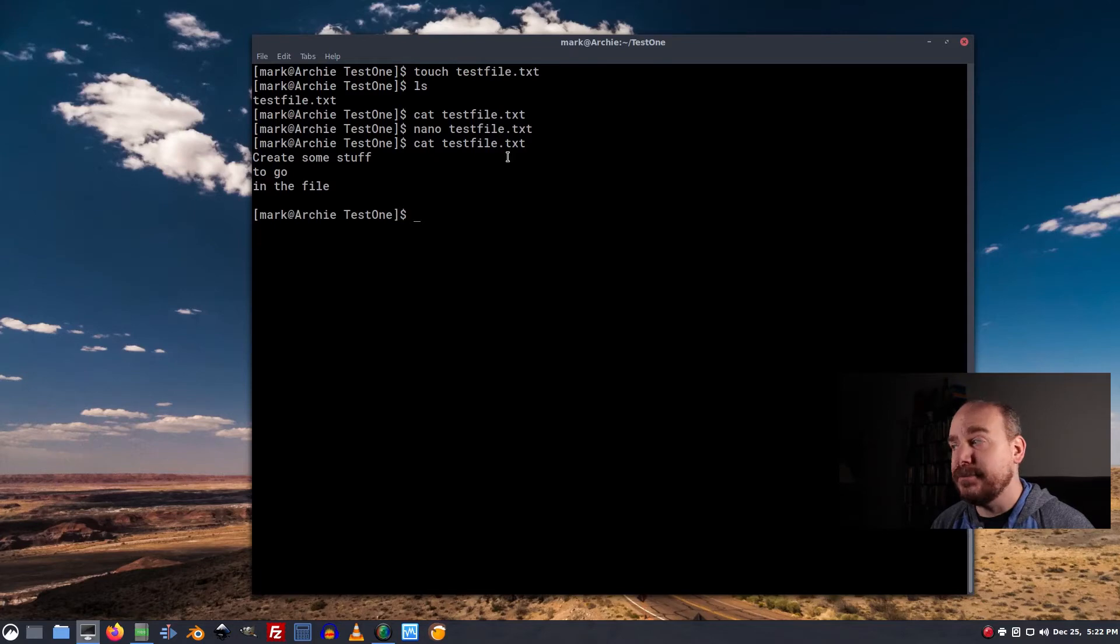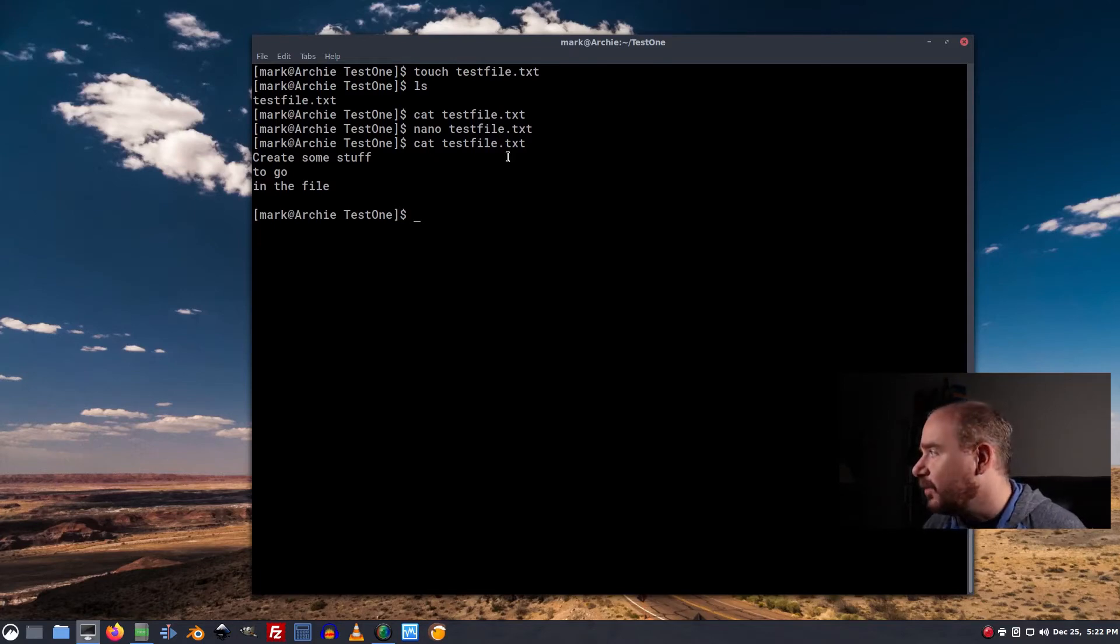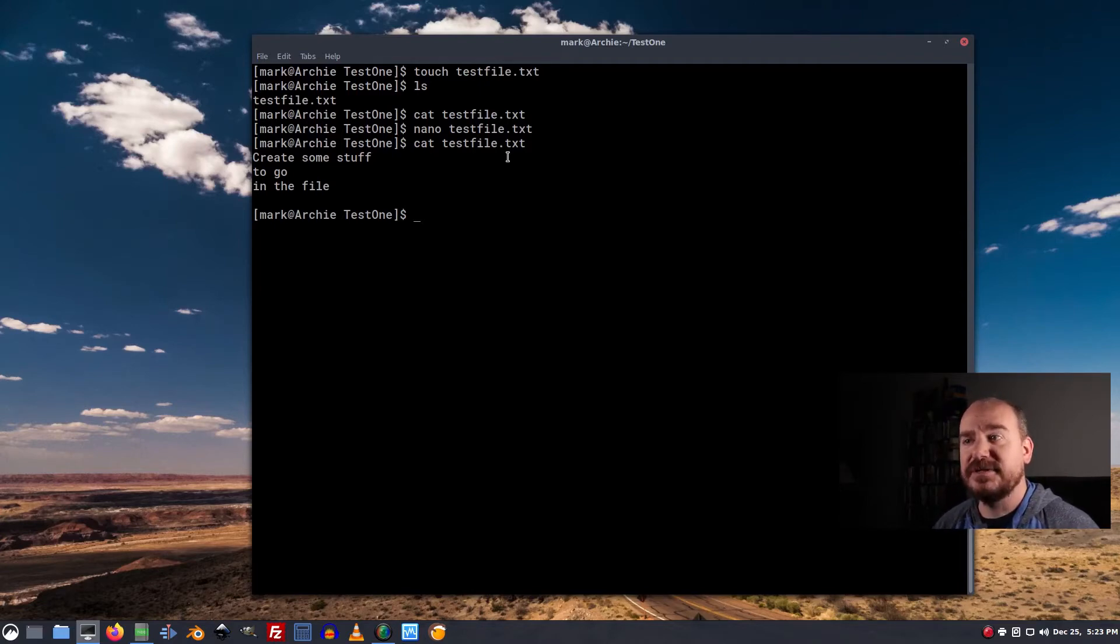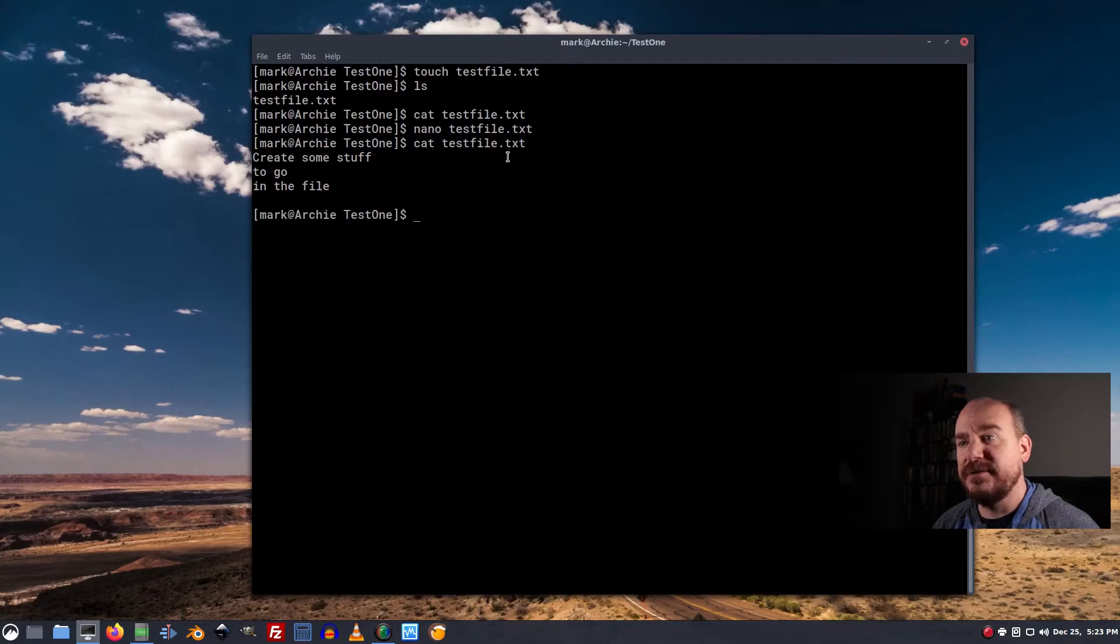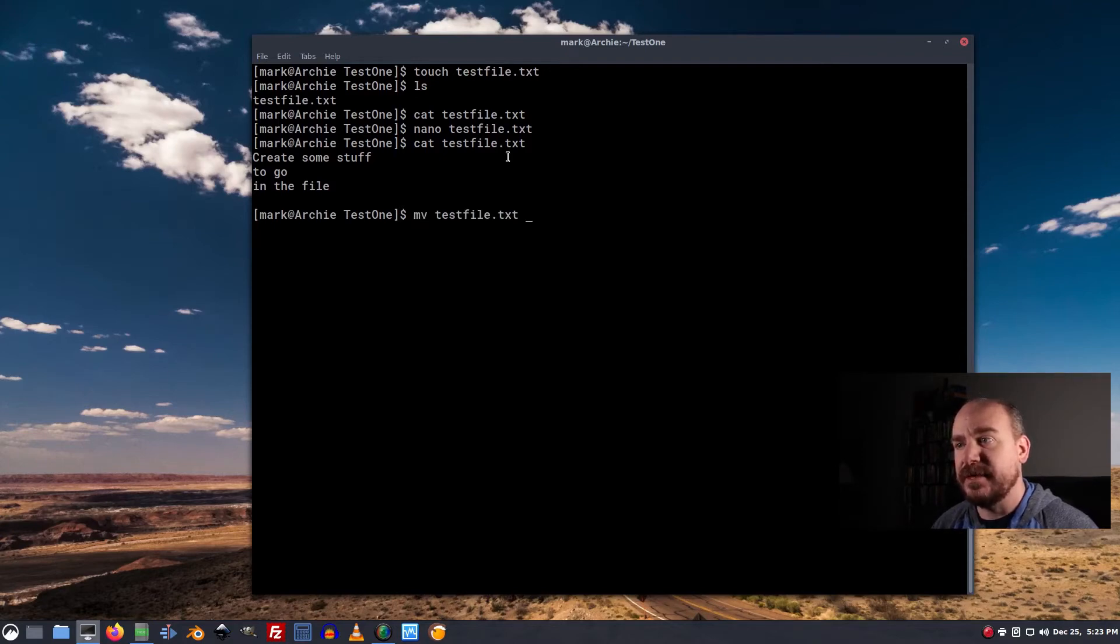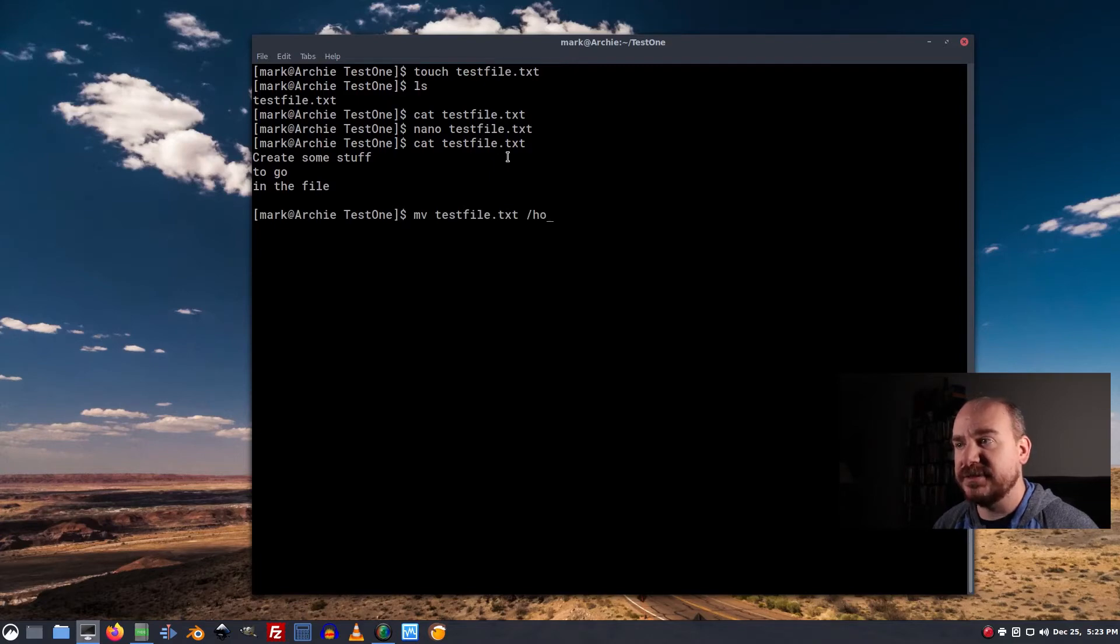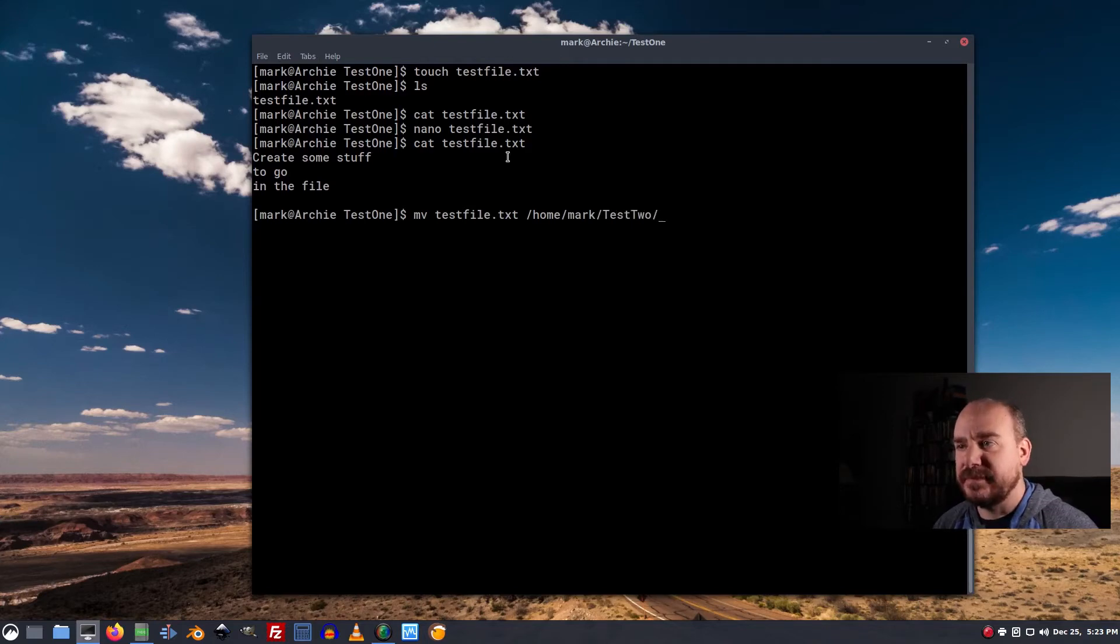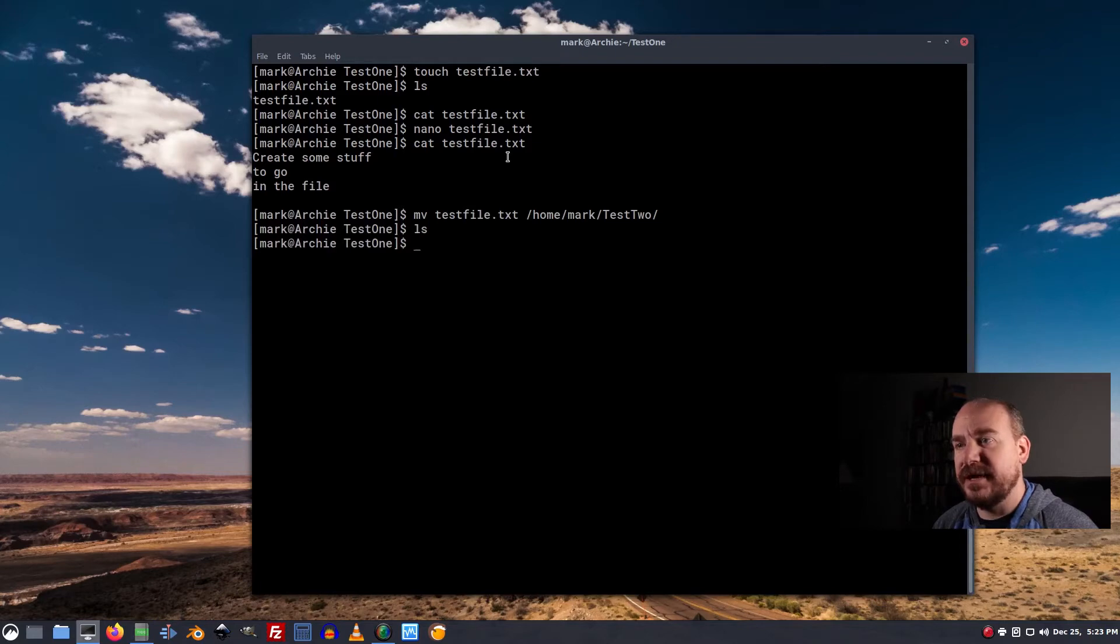Now, what if we want to move that file? Say we want to move it into test2. What I can do is say mv, the file name, and then the directory of where we want to move it. In this case, it's home mark test2. We do that. Now, if I ls, it's not there.